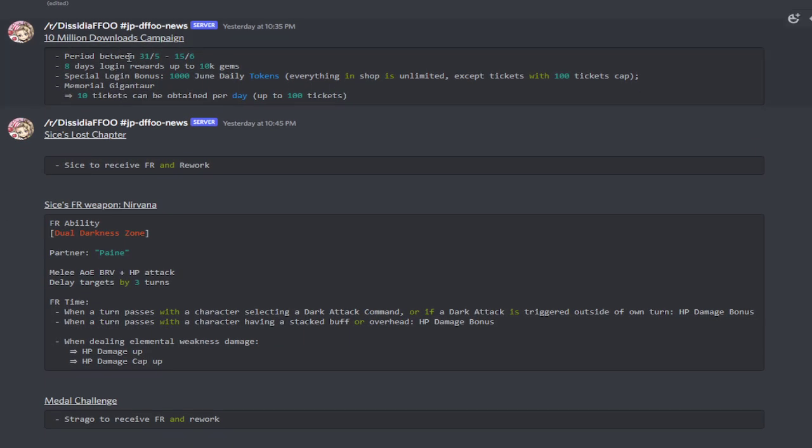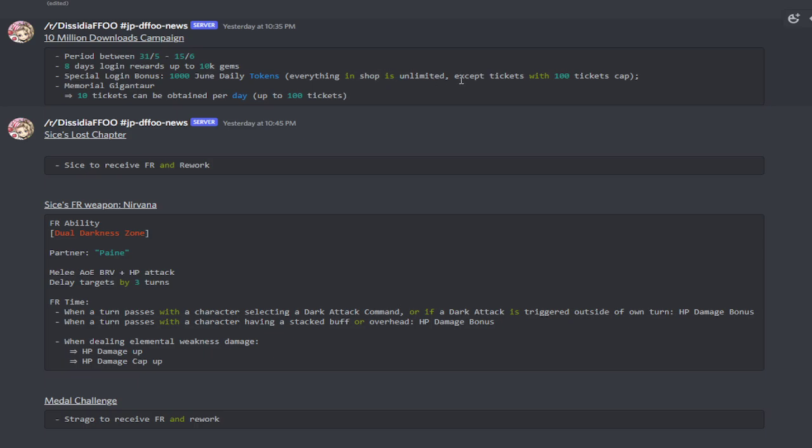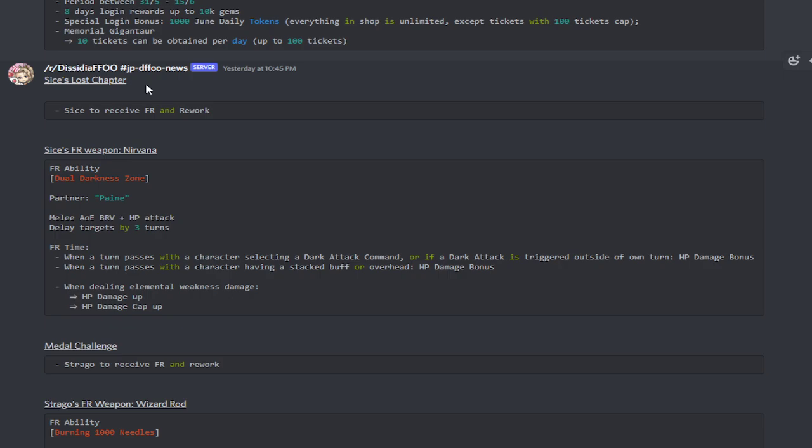So she has a Vinson effect, not allowing them to grant any buffs, but she also cannot let them battery themselves. That's a very good BT effect right there. Her follow-up attack is an AOE Brave plus an HP attack, and it heals the party based on the HP damage dealt. Okay, that's very nice. I like that. Next up is going to be the 10 million downloads campaign. So this begins on the 31st and ends on June 15th. There's going to be eight days of login rewards up to 10k gems. There will be a special login bonus with 1,000 June daily tokens, and everything in the shop is unlimited except for tickets with 100 ticket caps.